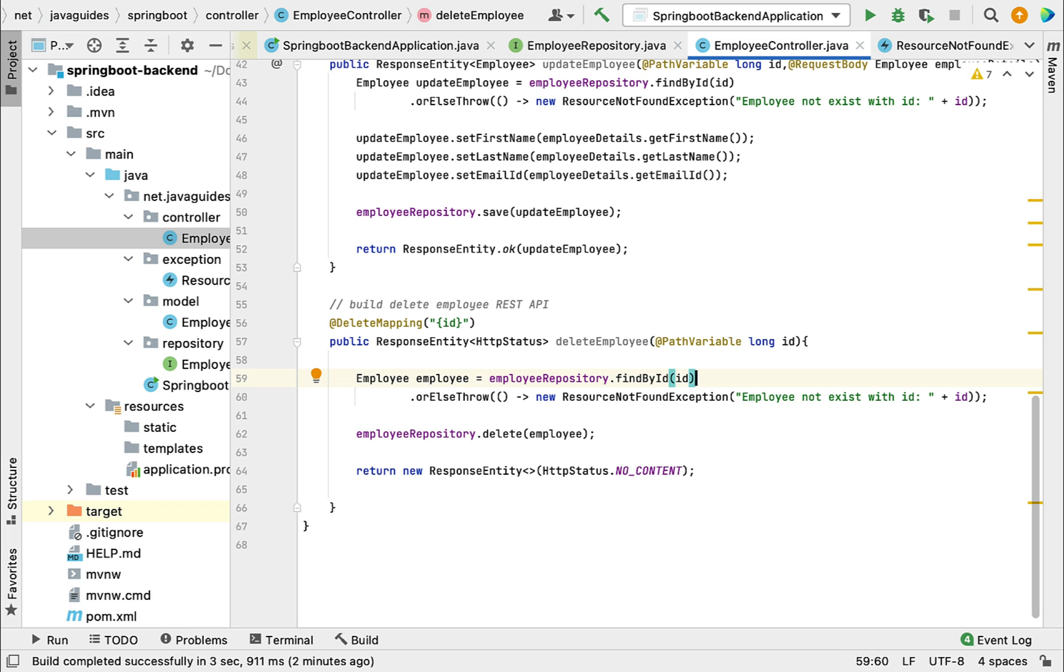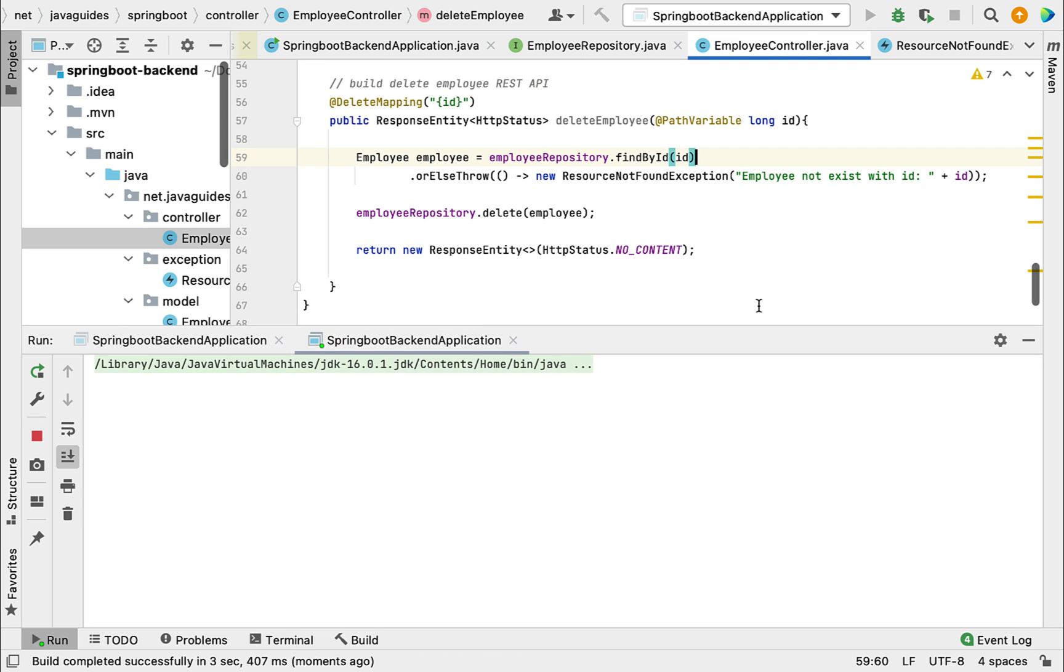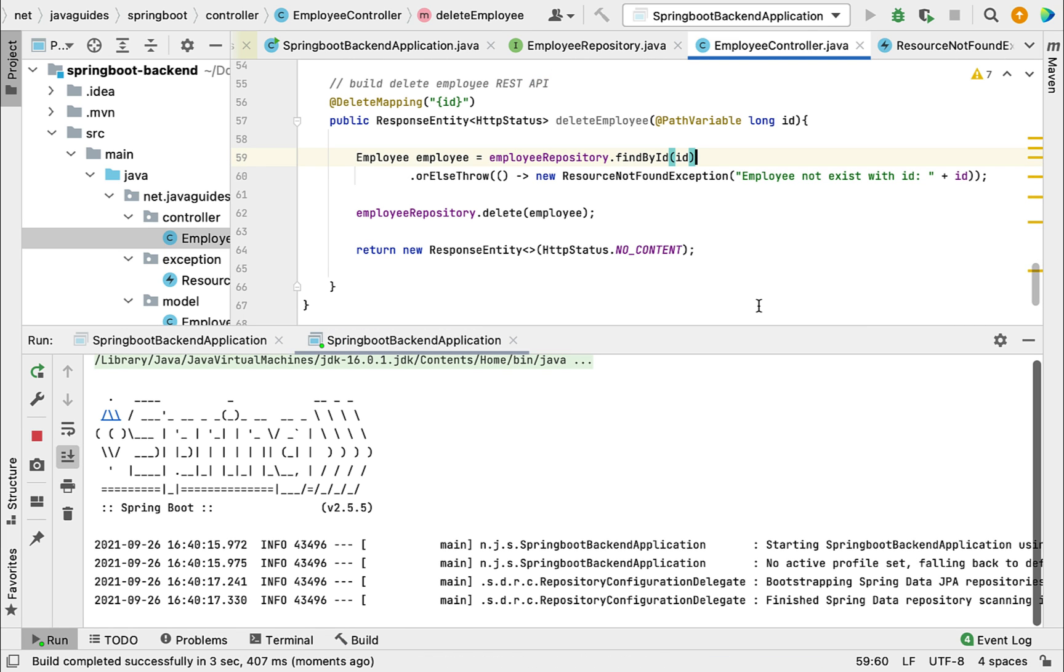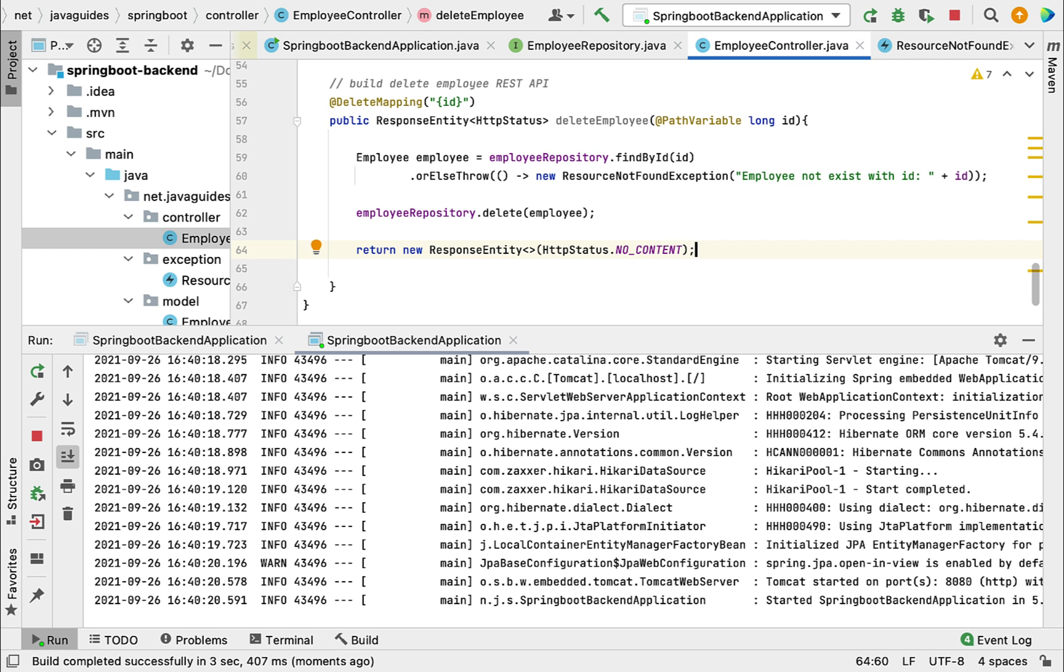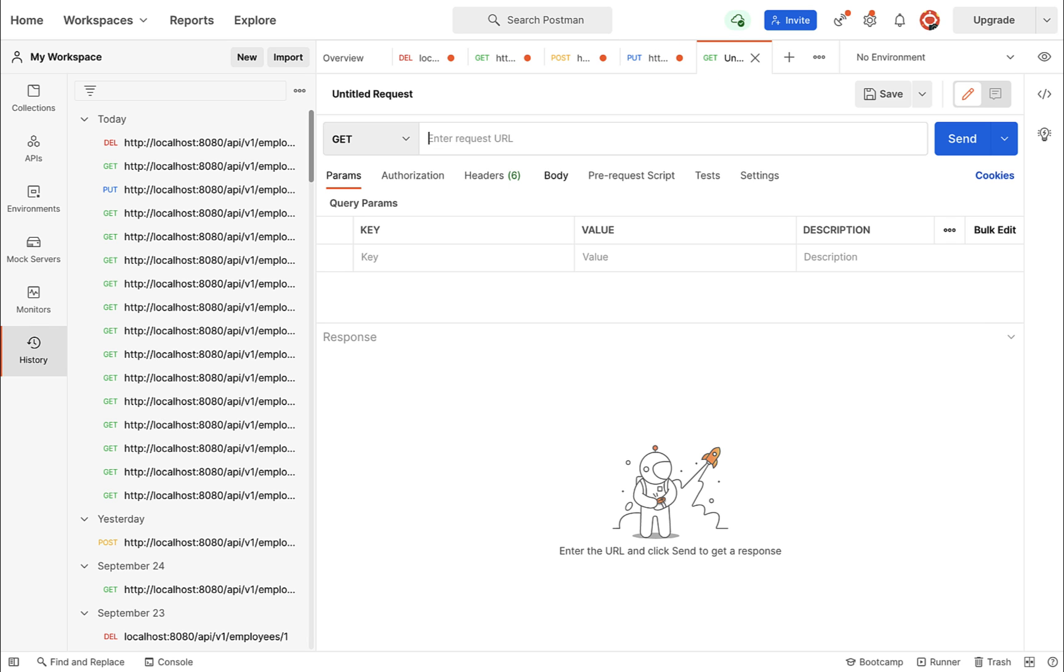Let's test this using Postman client. Let me start the Spring Boot application. Our Spring Boot application is up and running. Let's head over to Postman client and create a new